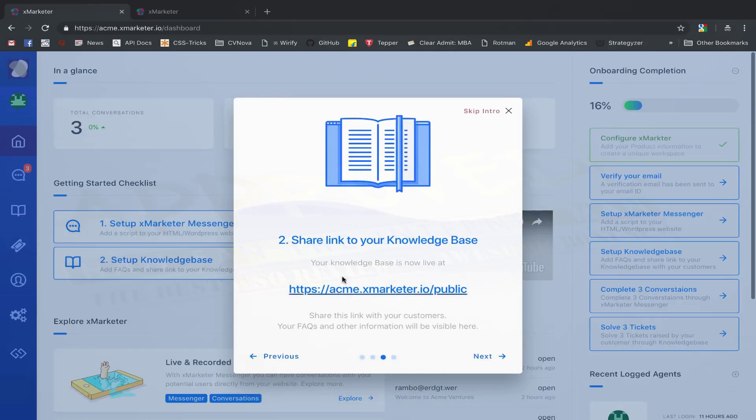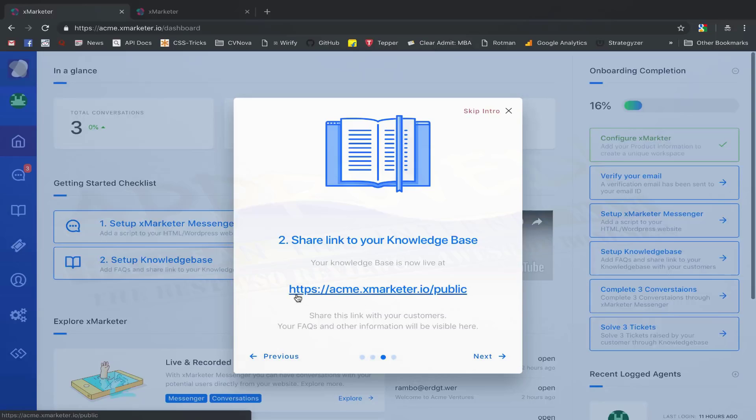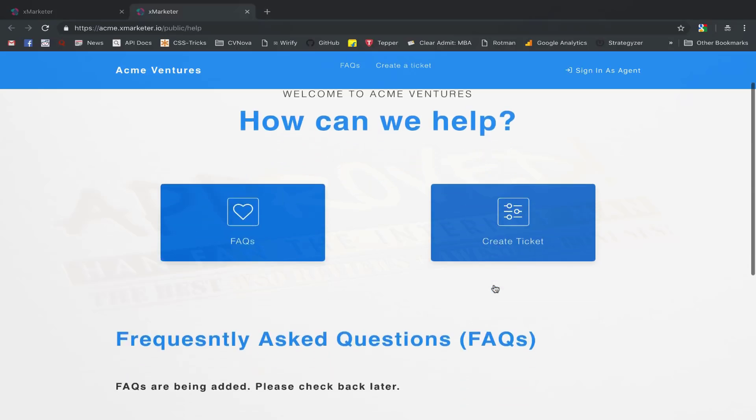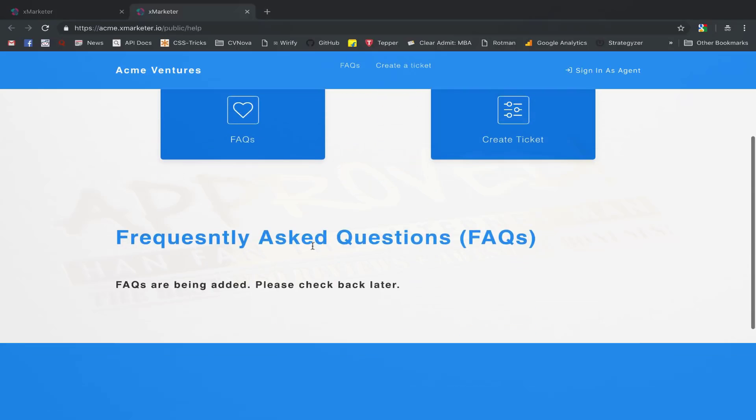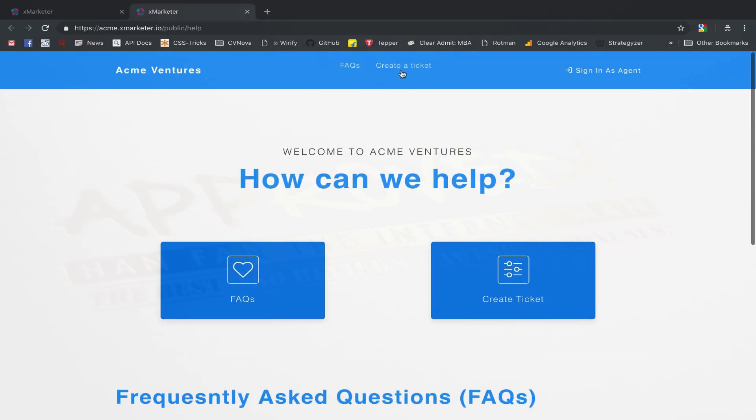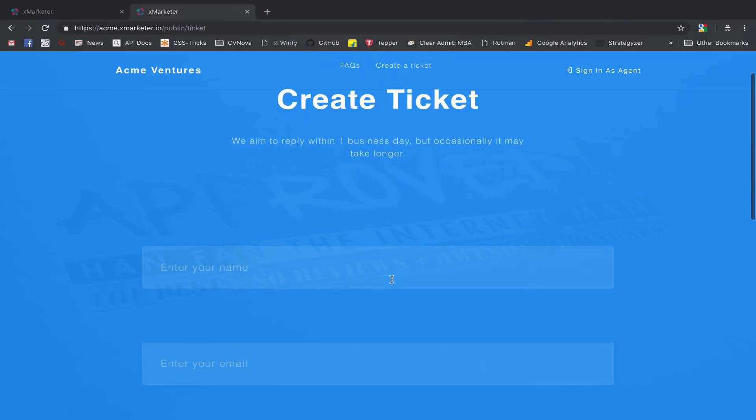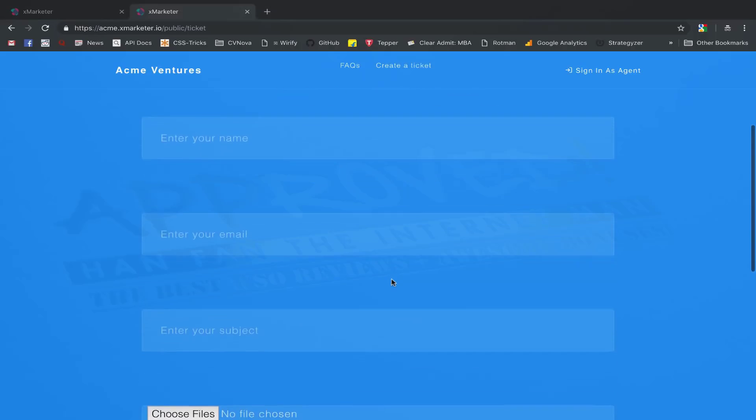In the second step, you can see the URL of your knowledge base. Your unique knowledge base was created as soon as you activated your workspace. You can open this link to see your live knowledge base in action. You can share a link of your knowledge base on your website and with your customers. You can add frequently asked questions on this page to answer commonly asked questions. Your customers can also raise tickets from here which you can resolve from your workspace.